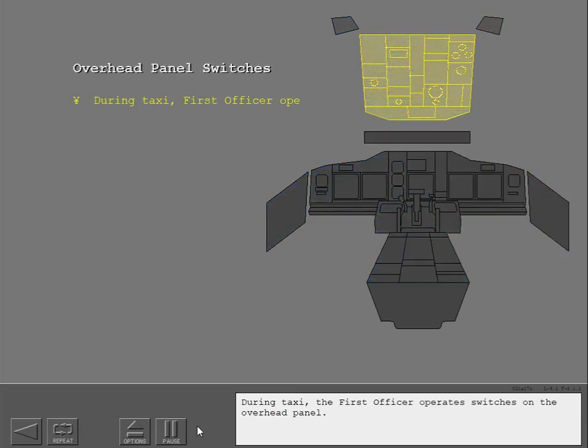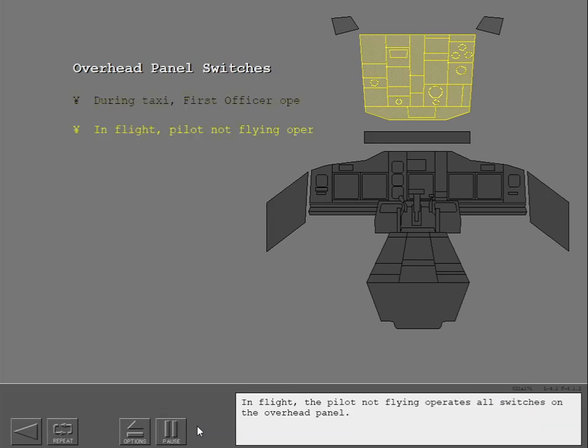During taxi, the first officer operates switches on the overhead panel. In flight, the pilot not flying operates all switches on the overhead panel.